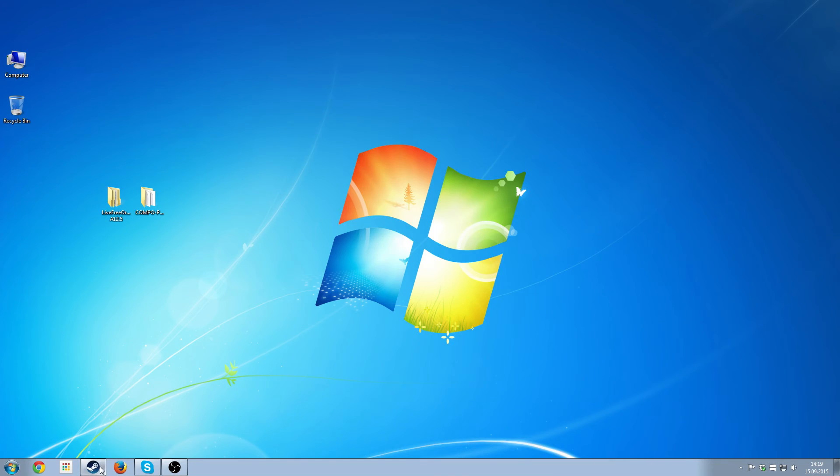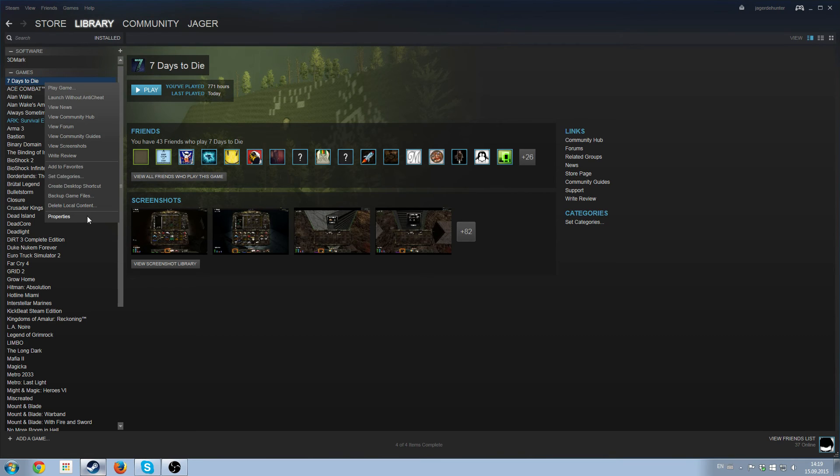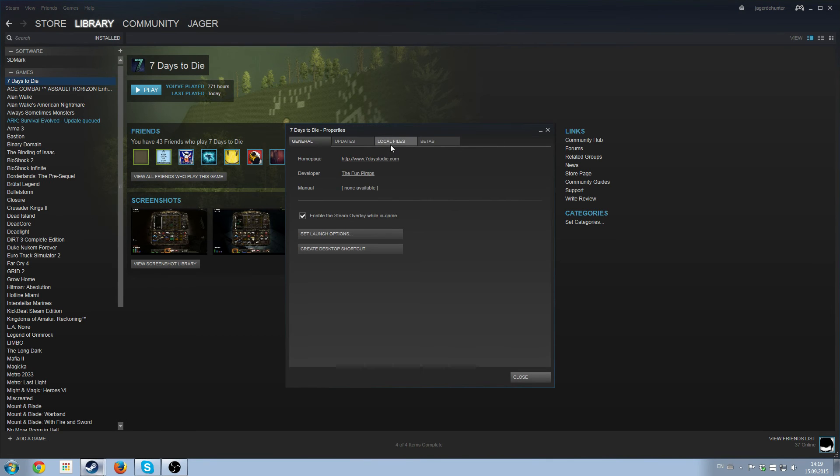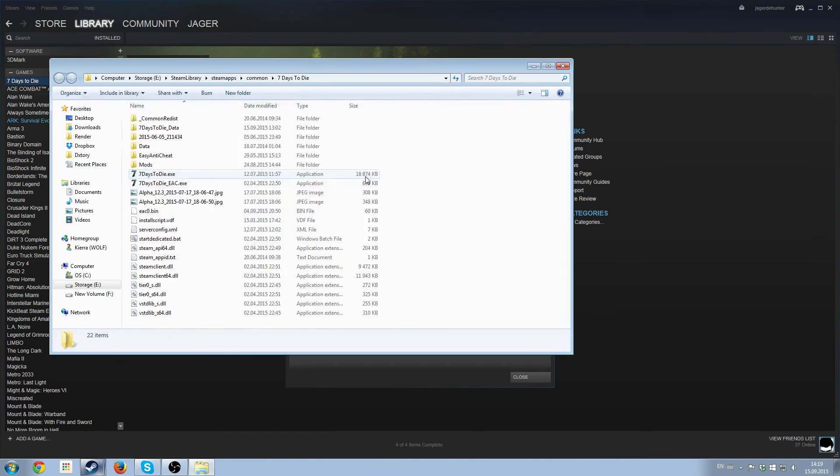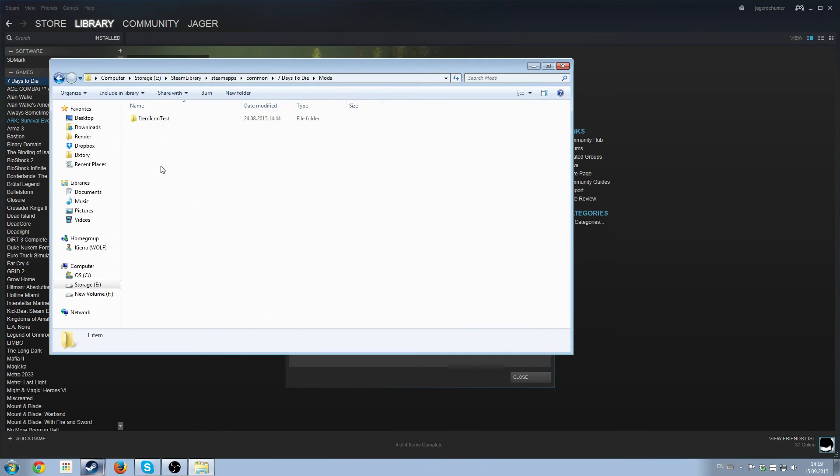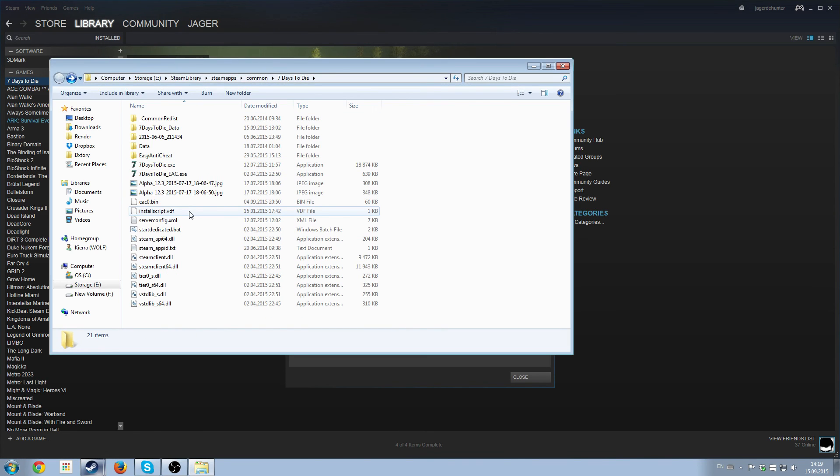Close. Go to Steam. Properties. Browse local files. And we basically get rid of the mods folder.